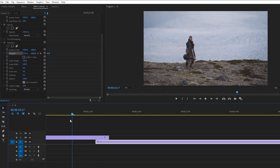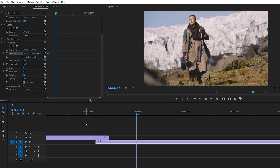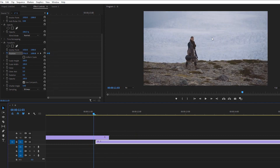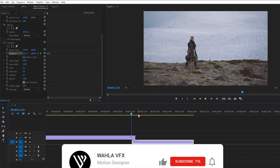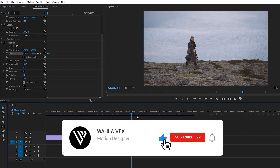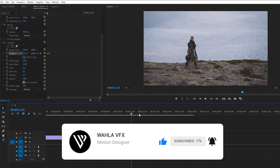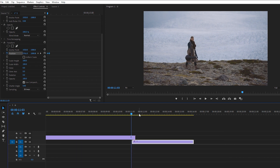You can apply this transition to text, video, or photos as well. We got a simple motion blur transition. You can also change the direction — up to down, down to up, left to right, or right to left — it's up to you. I hope you liked this video. If you did, give it a thumbs up and comment below if you have any questions about motion blur or anything about Premiere Pro and After Effects. Thank you for watching and I'll see you in the next one.